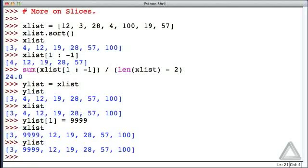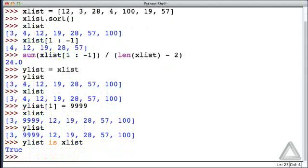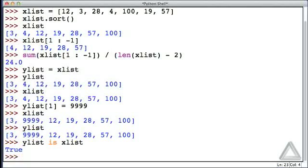And recall that we had an is operator that would tell us if two identifiers point to the same thing in memory. So if we say yList is xList, and hit return, it says true. Those identifiers point to the same thing in memory. Now hold that thought, and let's return to slices.